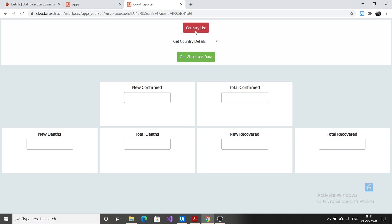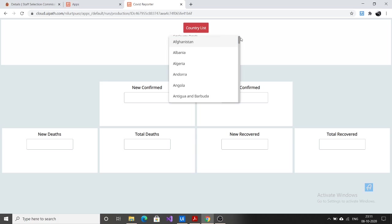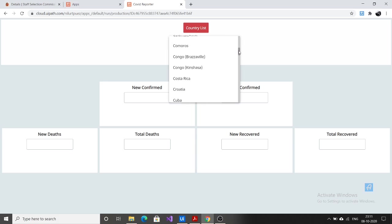This country list button, when you click on it, will trigger a UiPath process in the background which will return a collection of the country list for which we need to find the COVID details. So when you click on this country list you can see that a UiPath process is triggered in the background. Now after that, if you click on this get country details you will get the list of all the countries, and this list is generated only after when you click on the get country list button.